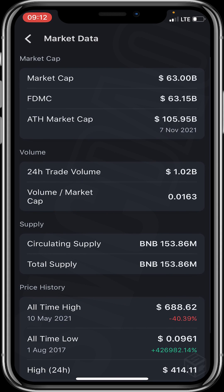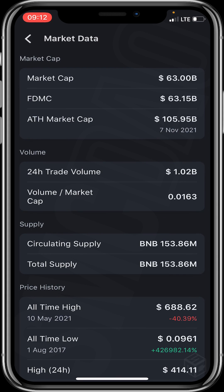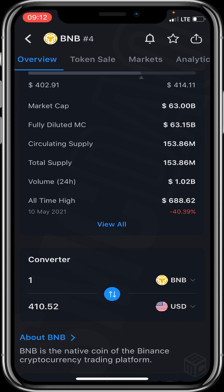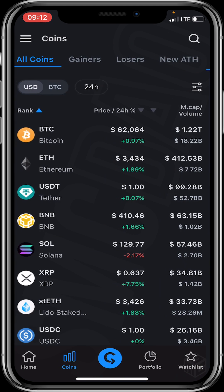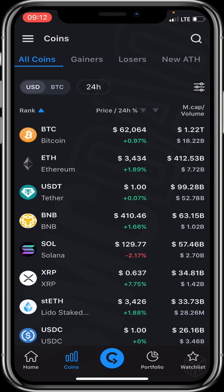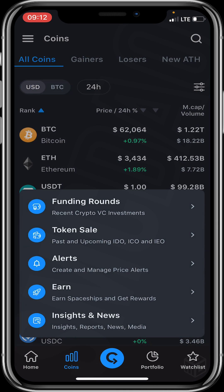You can click on any project, token, or coin of your choice to get an insight into that particular project for the purpose of your research. After Coins, let's click on the CryptoRank icon.